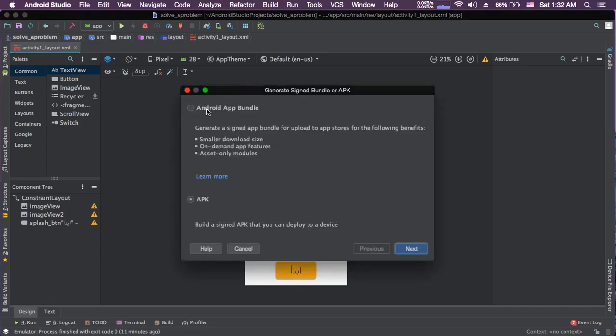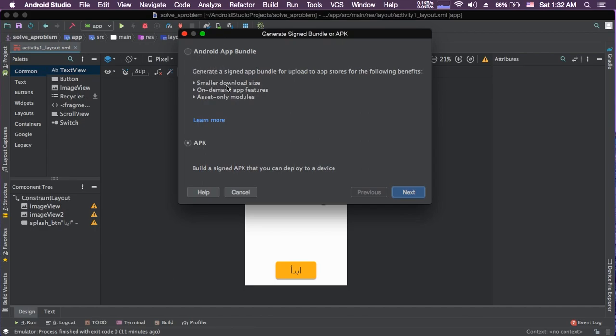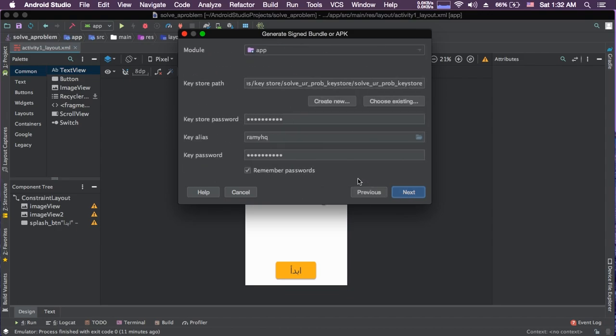You can here choose between Android App Bundle, and this is not our concern for now. APK, this is what we want. Build a signed APK that you can deploy to a device. Next.